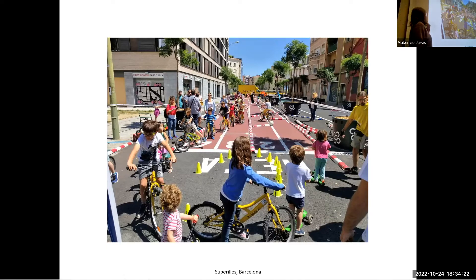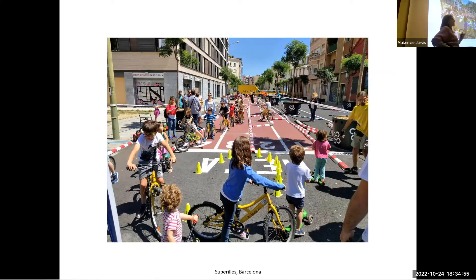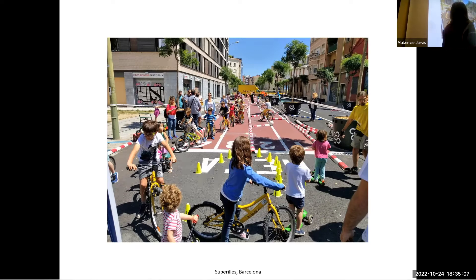Changes in norms also trigger changes in our practices. For instance, this is a space that used to be a street reserved for car traffic. In the process of creating superblocks — which is tactical urbanism — they redefined the norms: the expectation of what activities were supposed to happen in that space changed. This was physically piloted by painting some lines and adding some flowerpots, triggering changes in the practices of the neighborhood around that space.